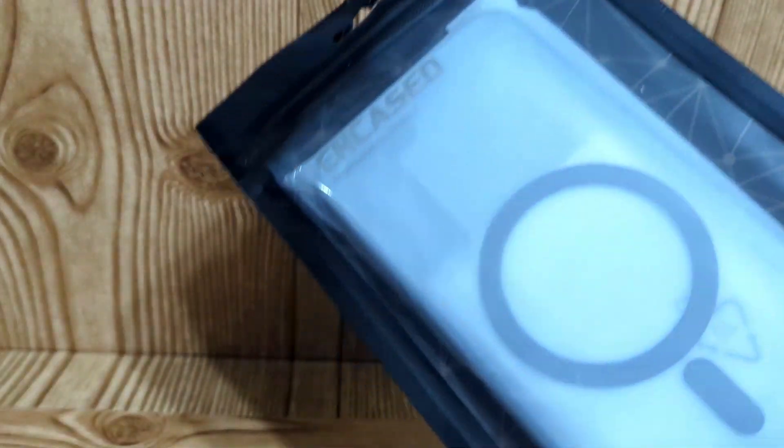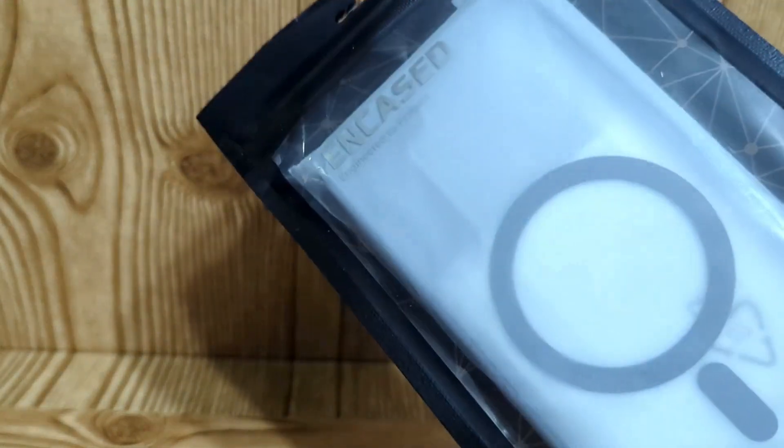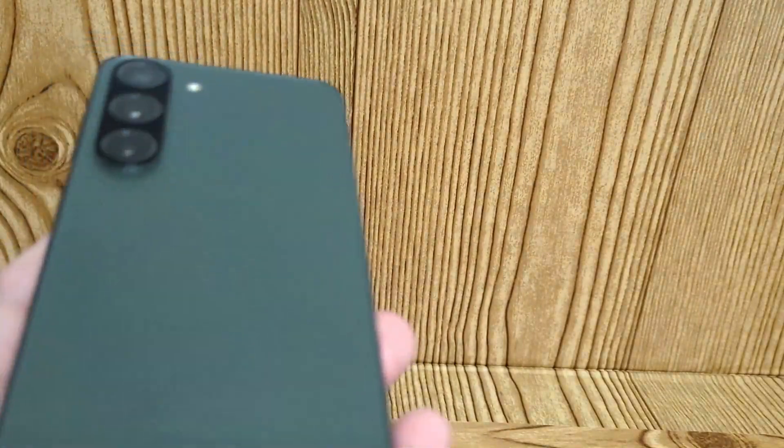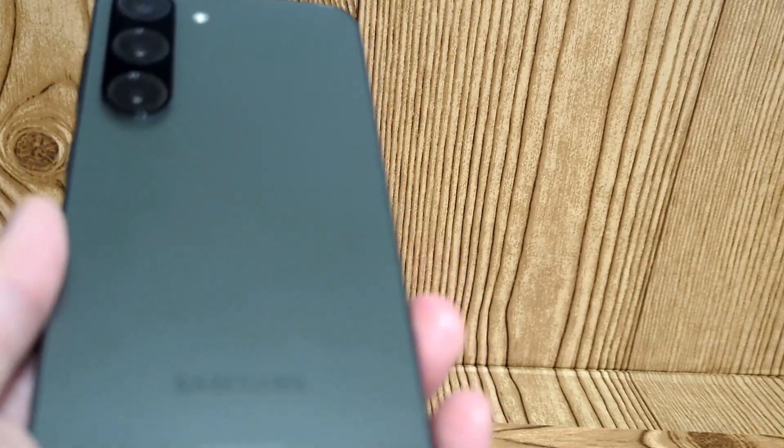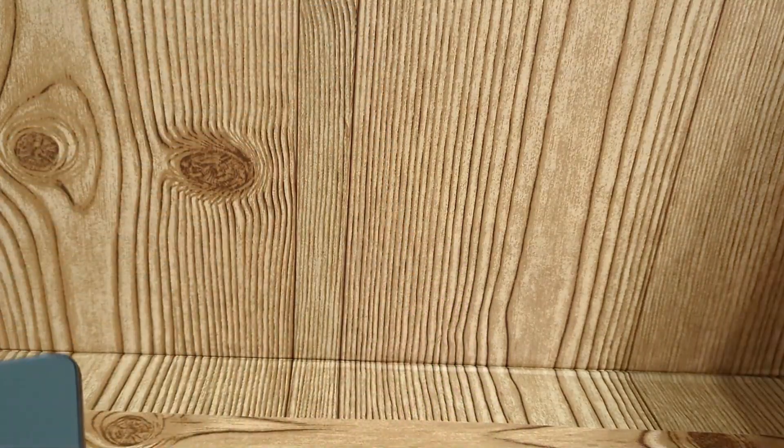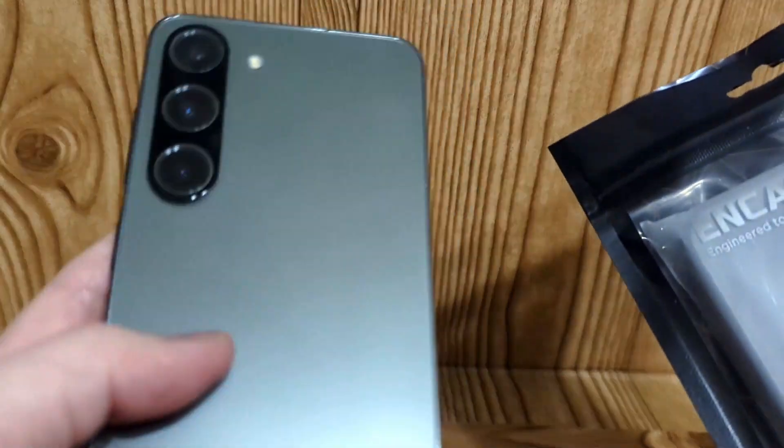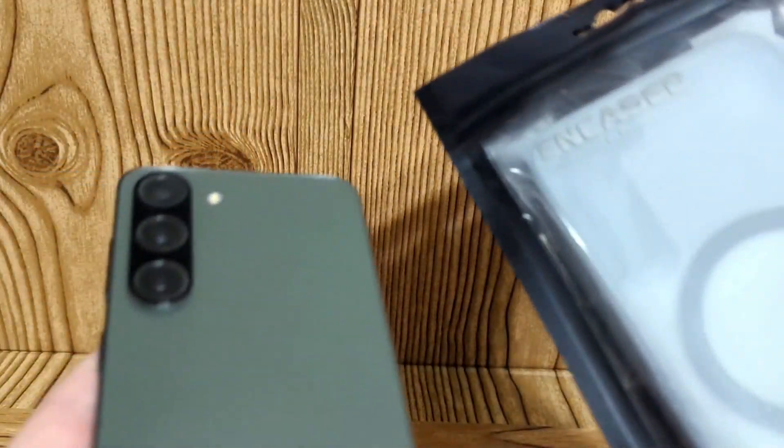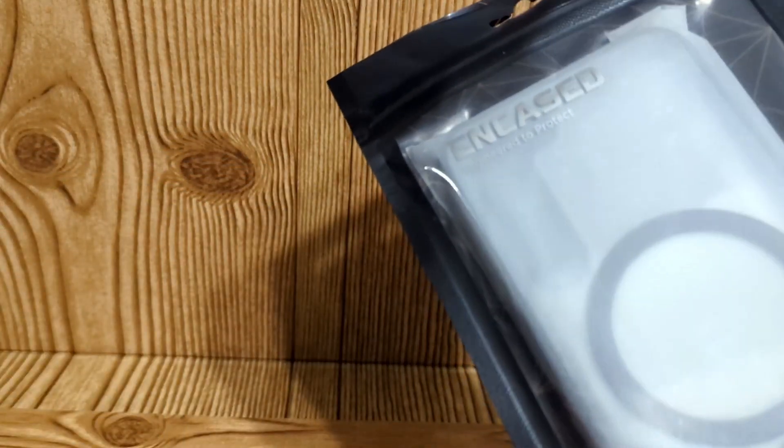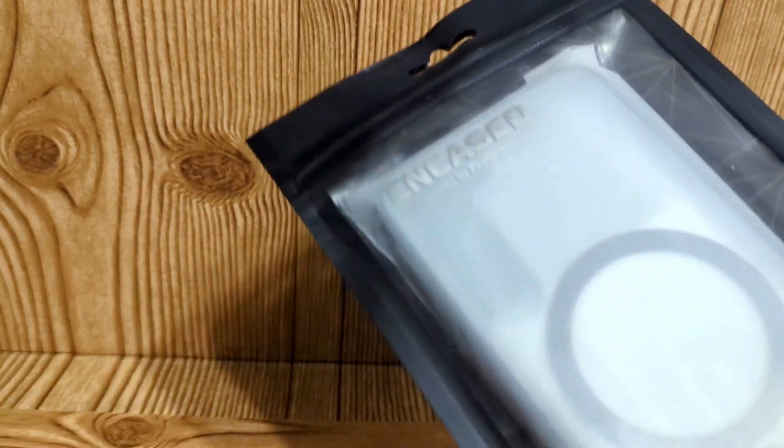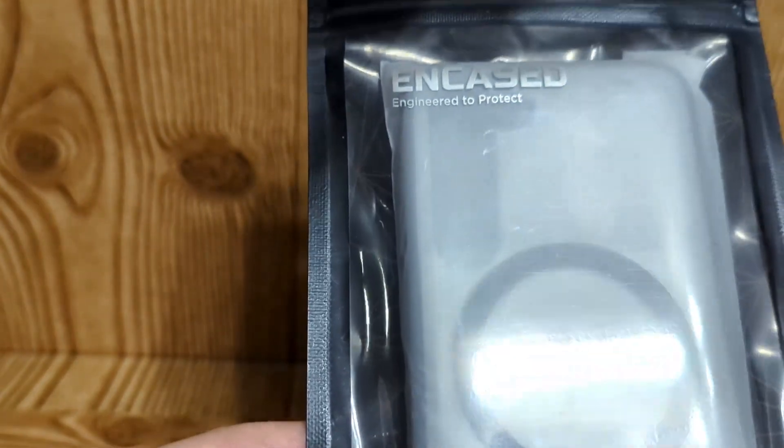This is a review of the Encase clear case with MagSafe capabilities for the Samsung Galaxy S23. This is the base model, so let's see how this works with this phone, how well it fits, and if MagSafe actually works. This is what you get in the package when you order it, and we'll open it right now.